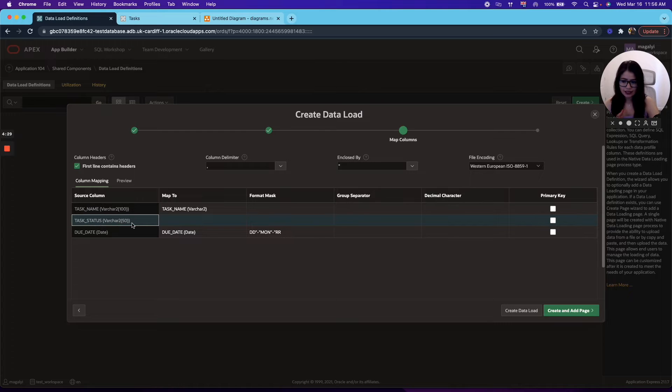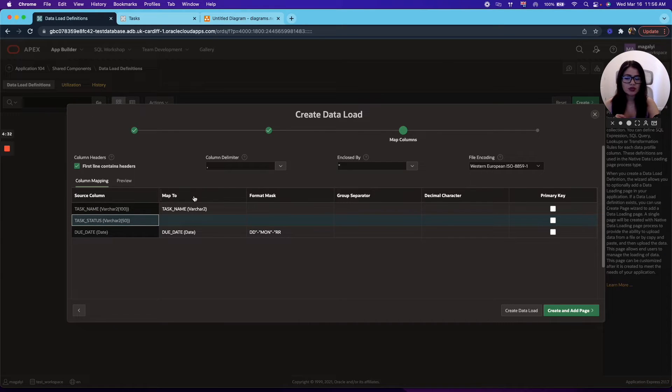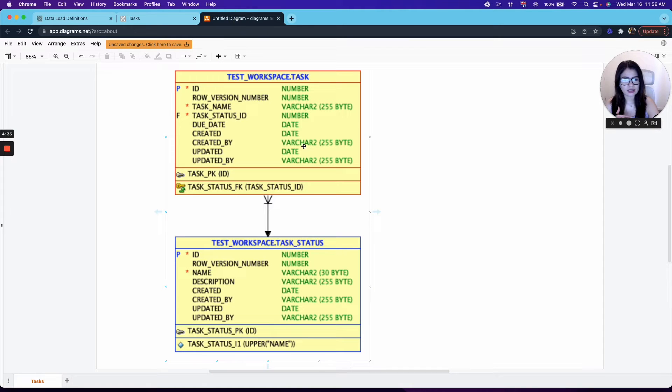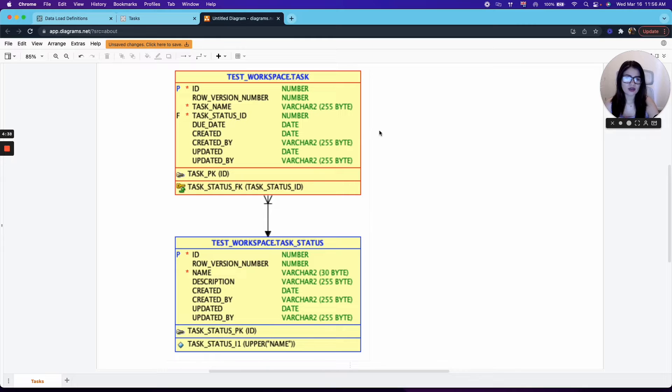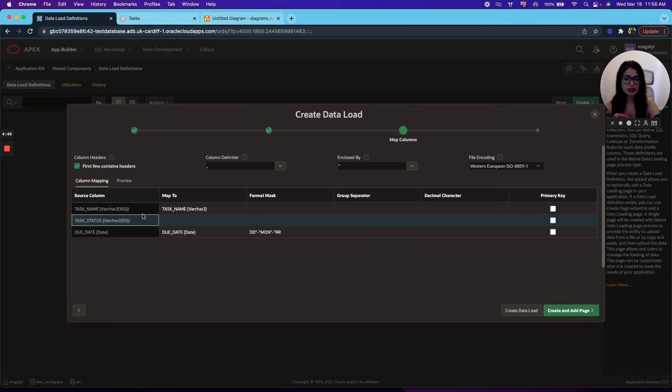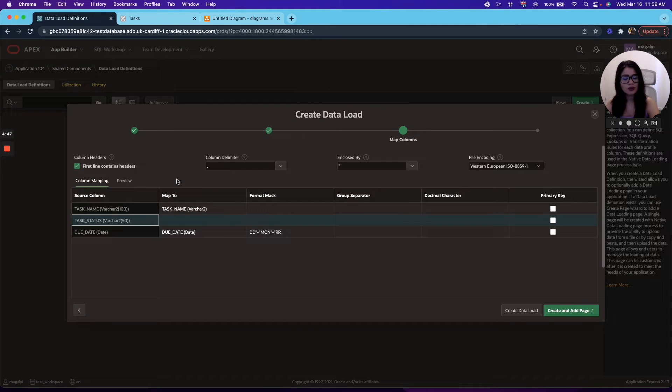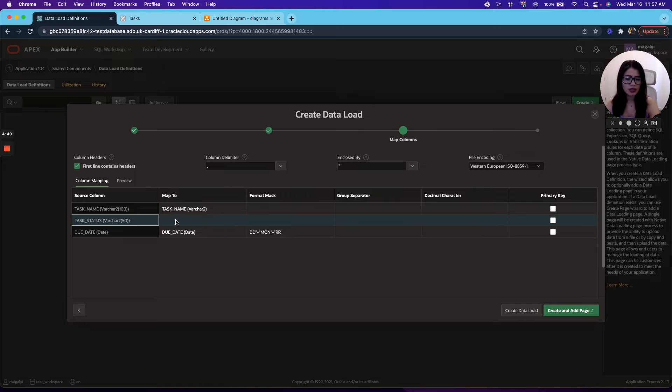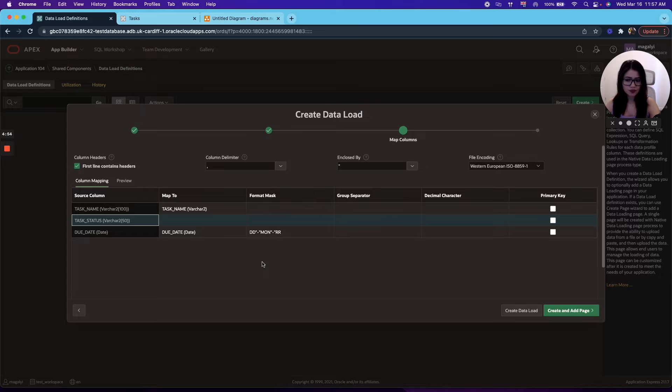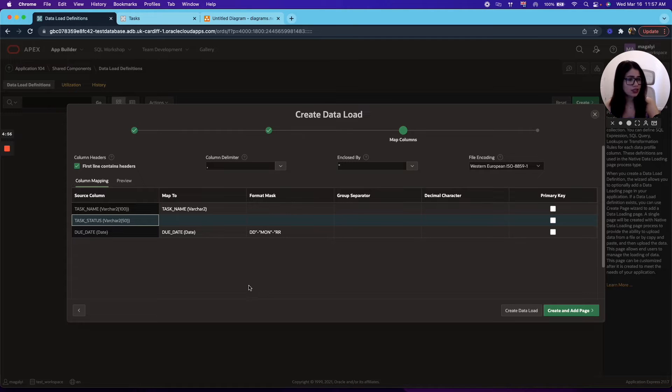All right. Now, in task status, though, we can see that it does not map to any column. That is due because if we look at our use case, we don't have any column in the task table named task status. So that's why APEX is not mapping it to any. So for right now, we're going to leave it like this and we're going to later map it to the task status ID so we can obtain the values.